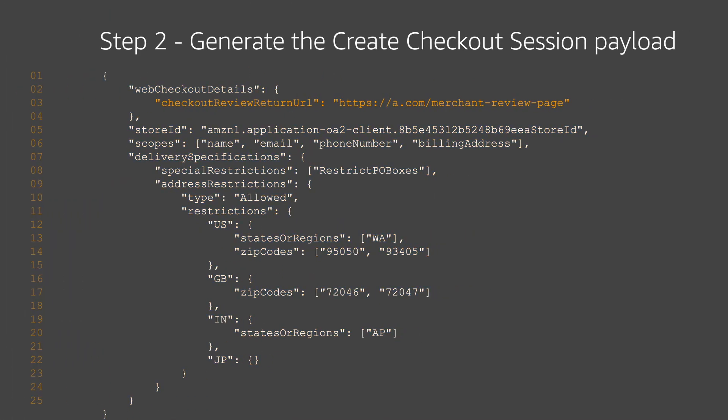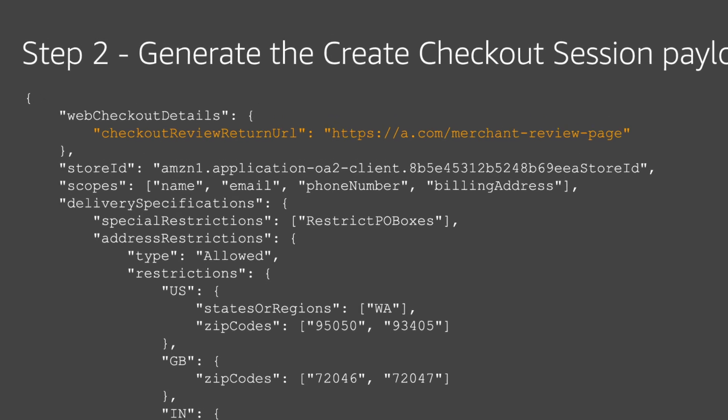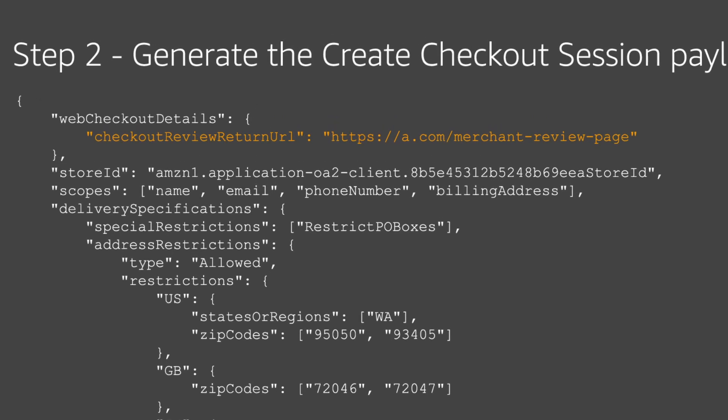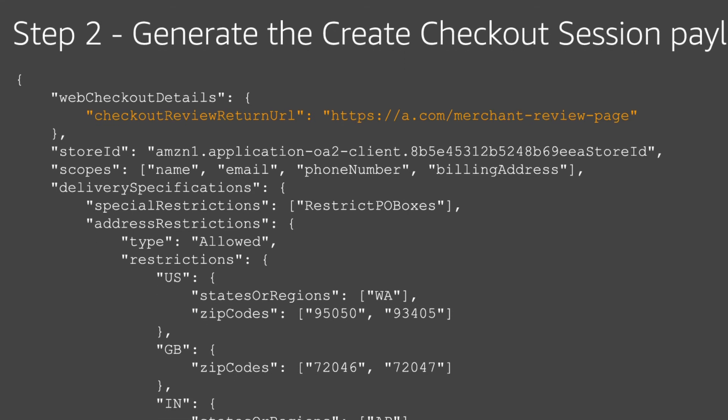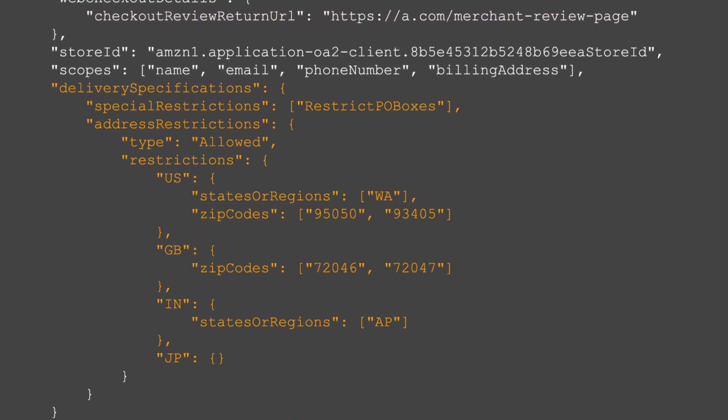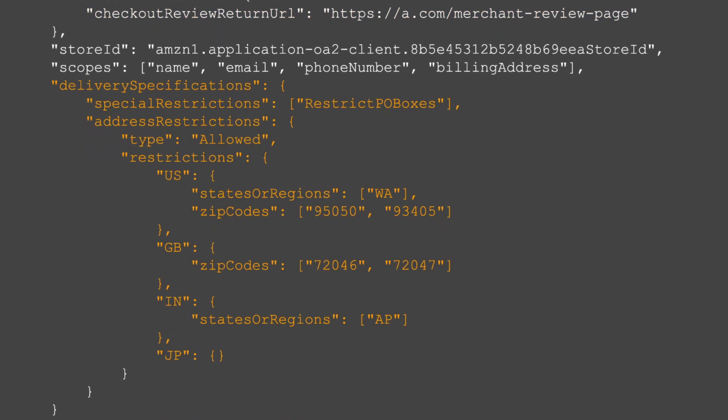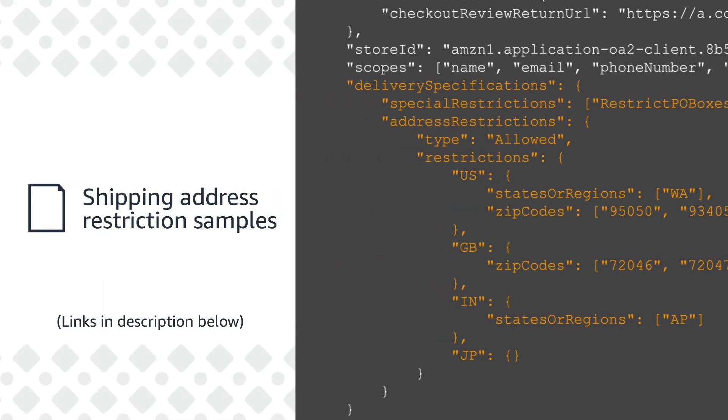In the payload, set the Checkout Review Return URL parameter to the URL that the buyer is redirected to after they select their preferred shipping address and payment method. When you create a Checkout Session, you can use the Delivery Specifications parameter to specify shipping restrictions and prevent buyers from selecting unsupported addresses from their Amazon address book. Visit our guide for shipping address restriction samples using the link below.